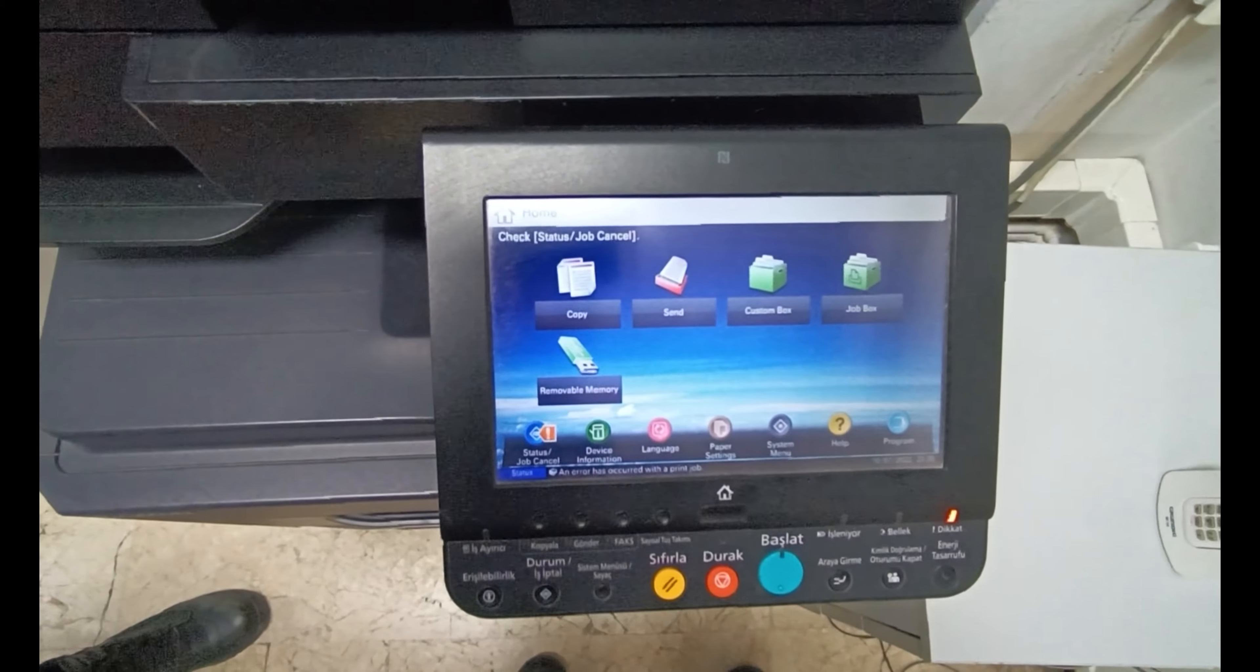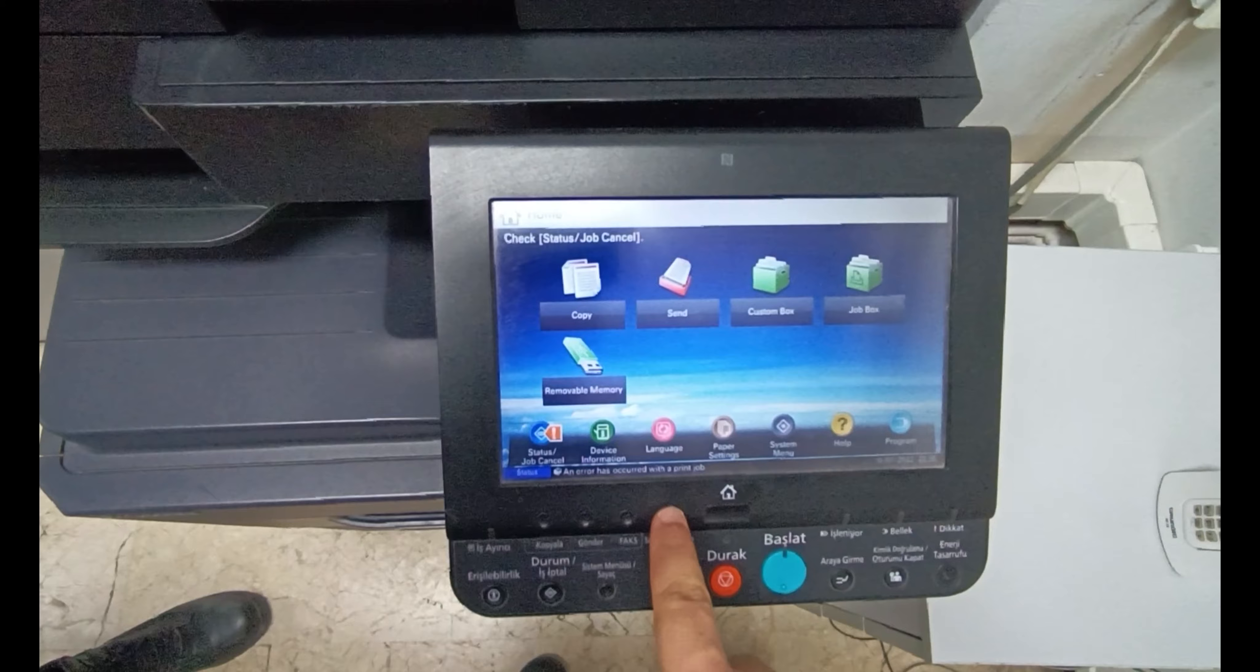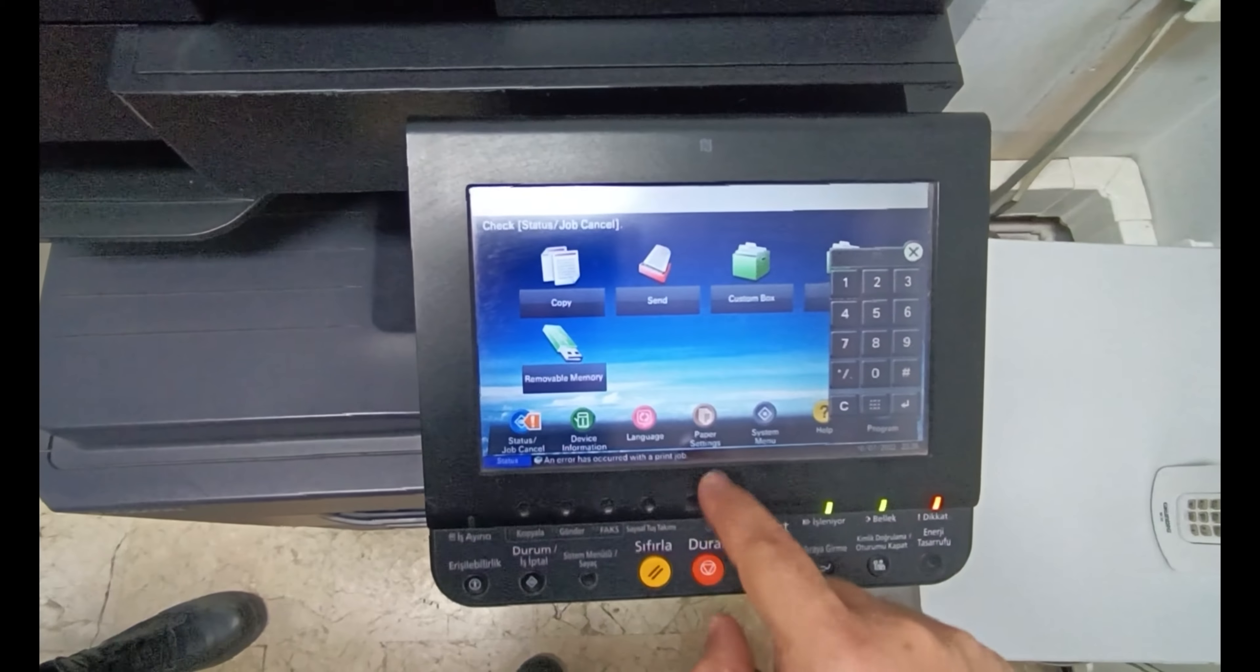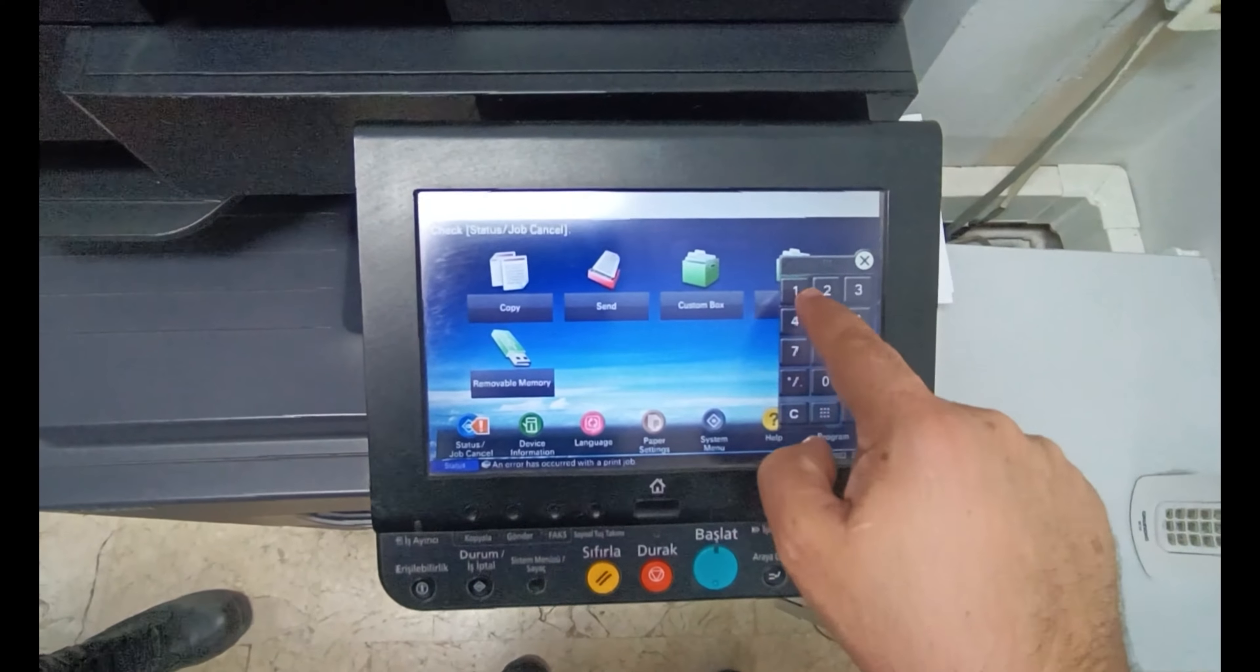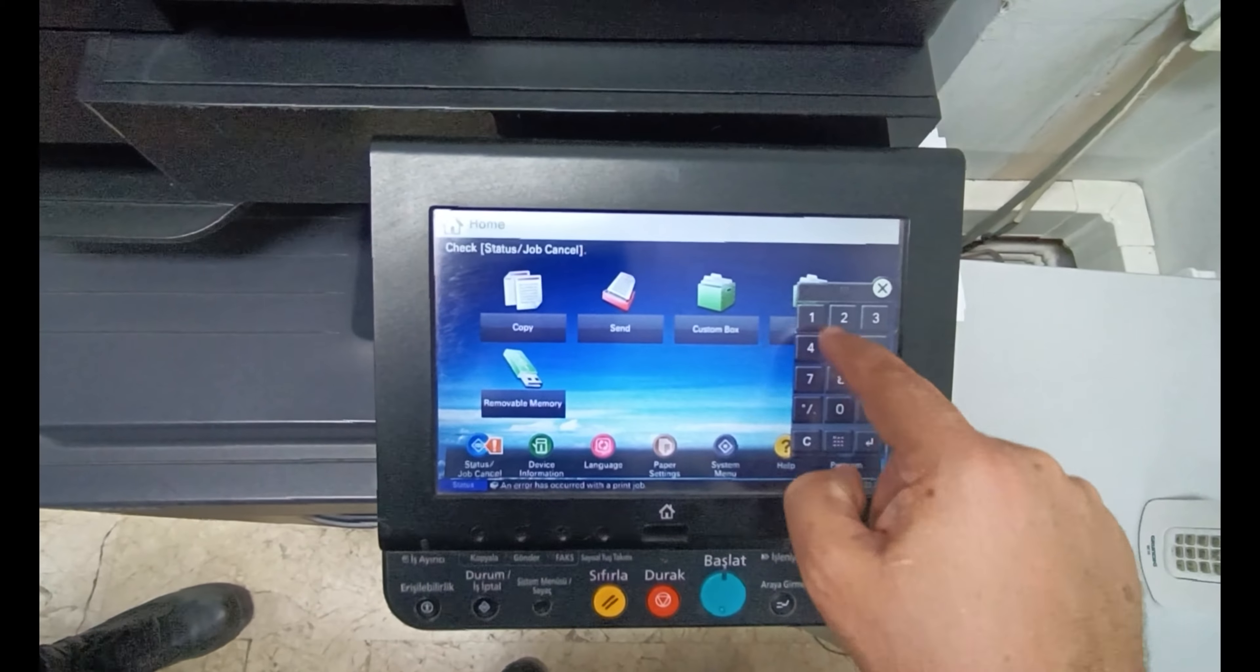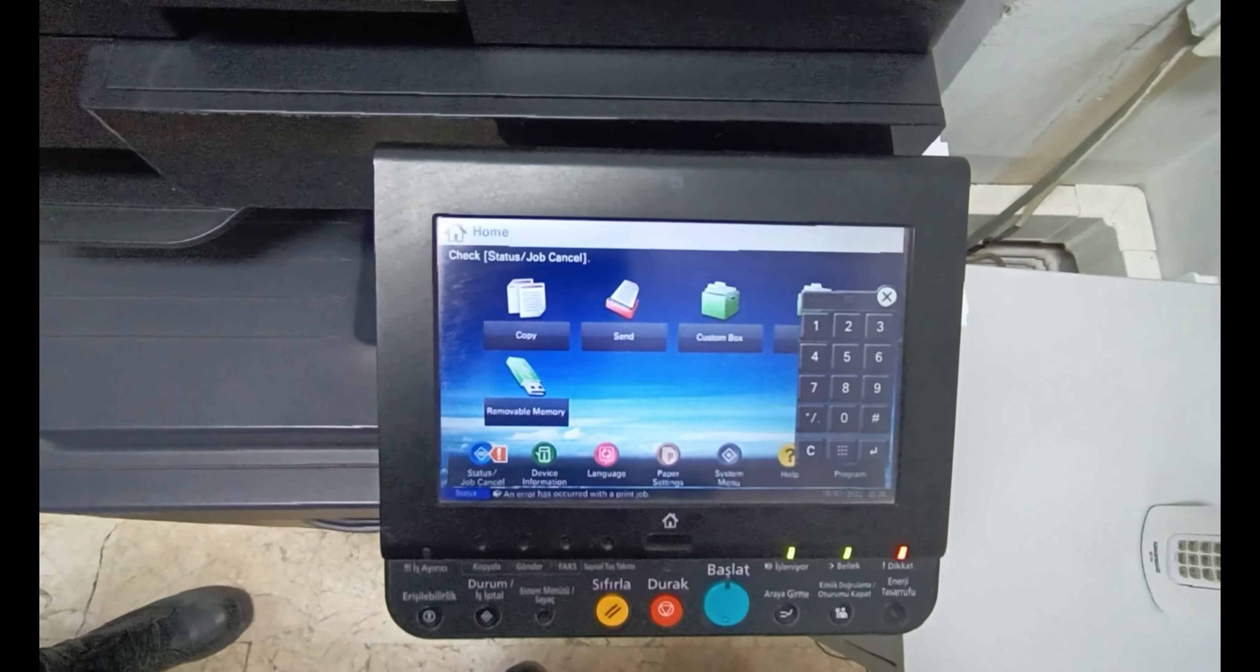Friends, we will solve an error that has occurred with a print job error on all model devices of Kyocera together with you. I suggest you watch this video carefully.